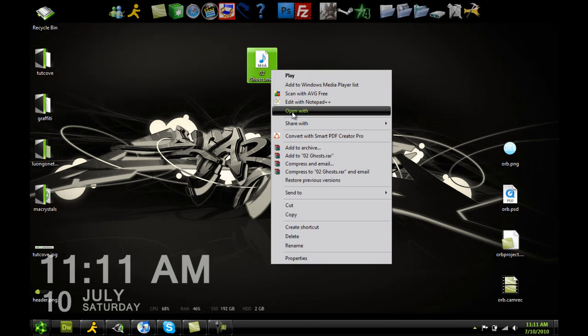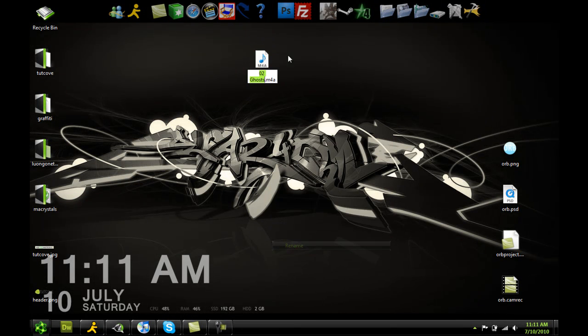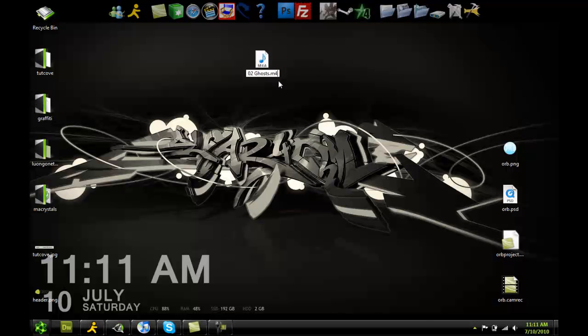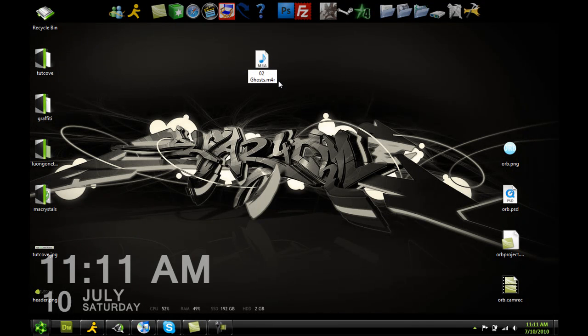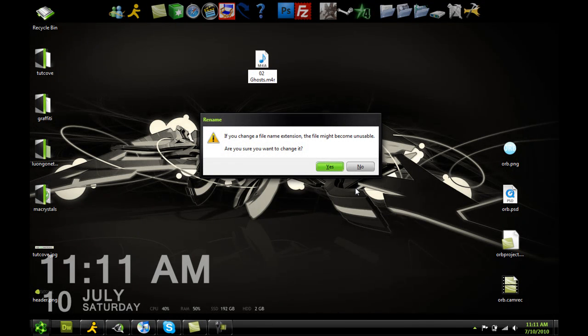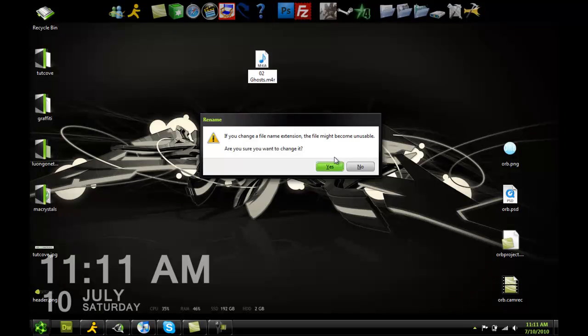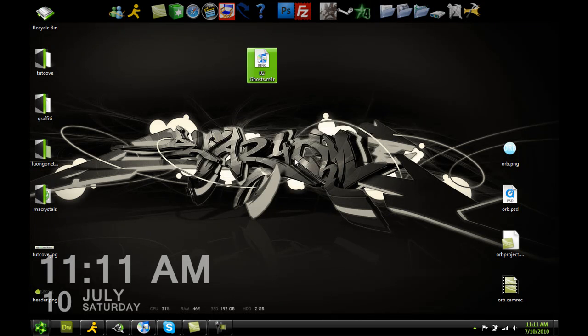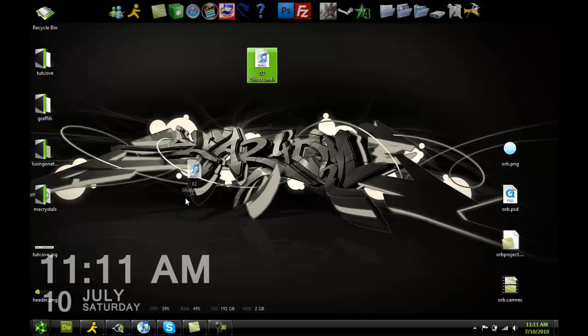And we're going to rename this. Take off the A at the end and change it to an R and hit enter. It says if you want to change this. Let's change it. And now you can see it says ring. That's a ringtone file.